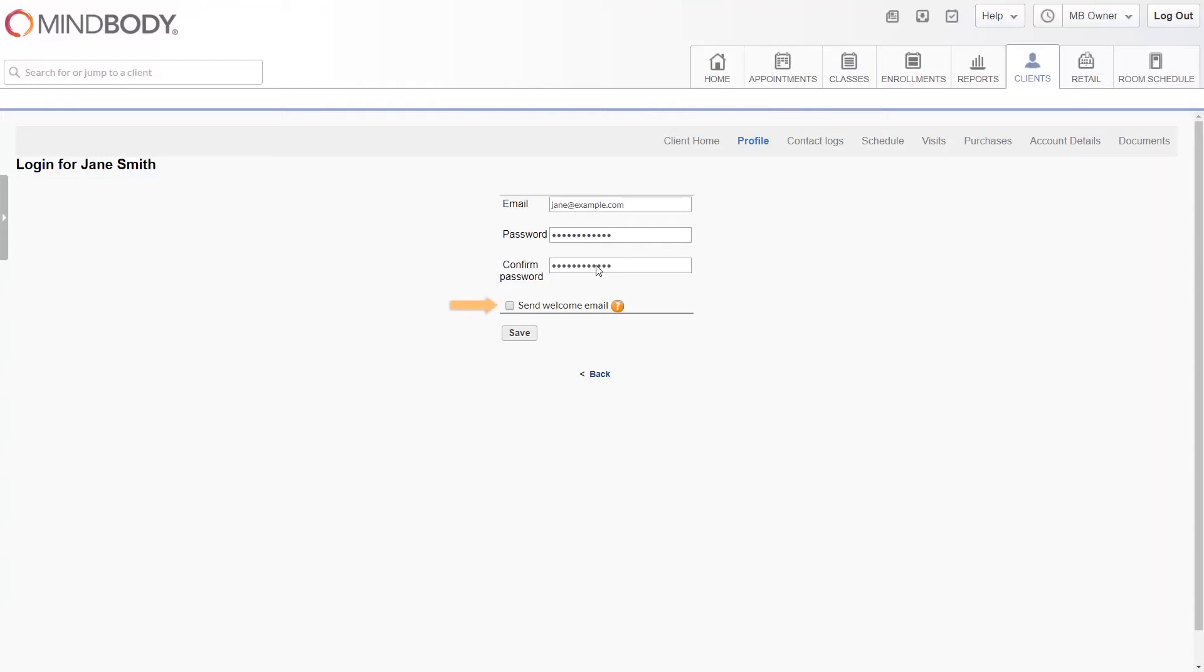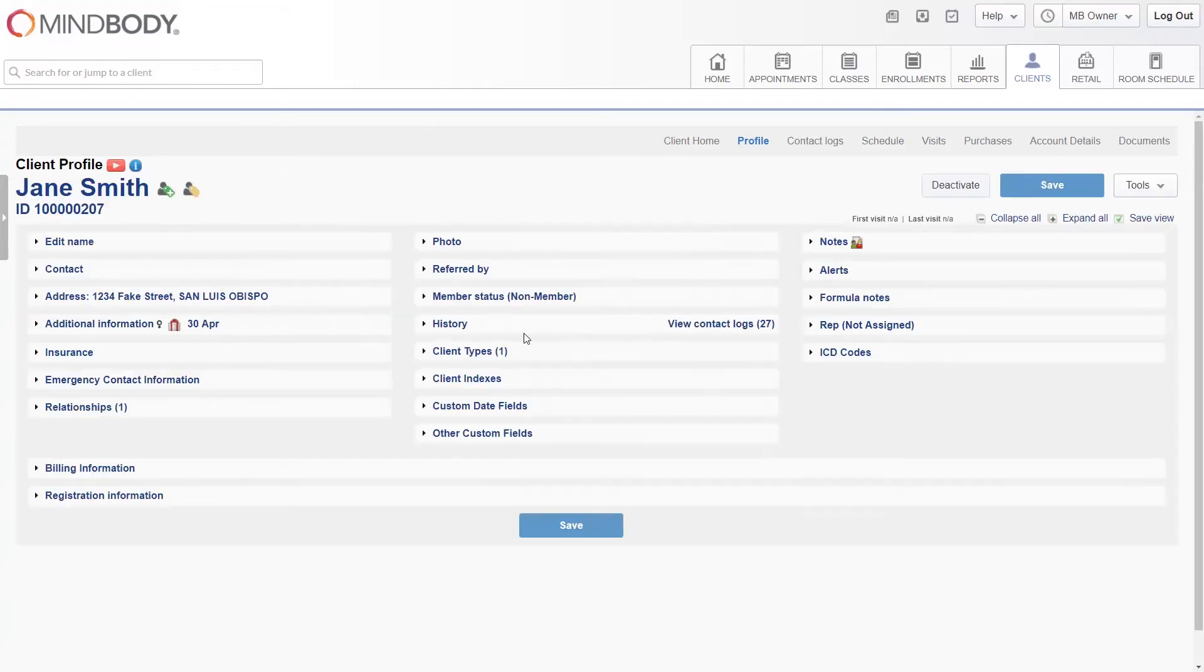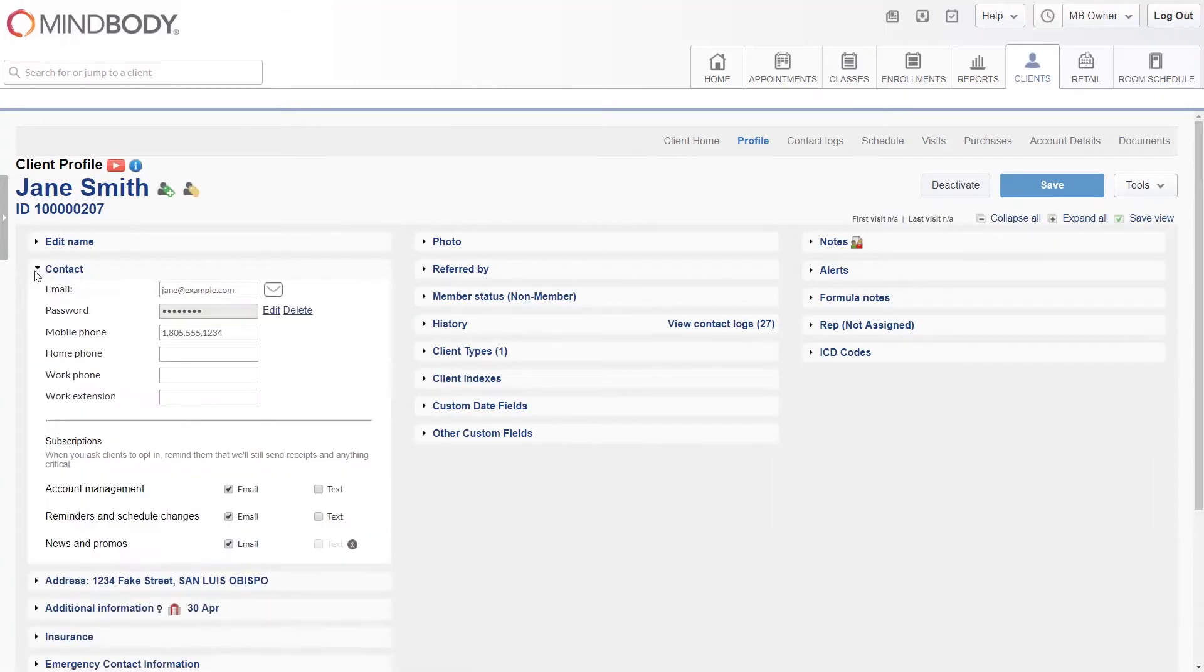The welcome email can be used to give the client instructions for logging in. Once added, you may then click edit to change the email address or password, or click delete to remove the client's login.